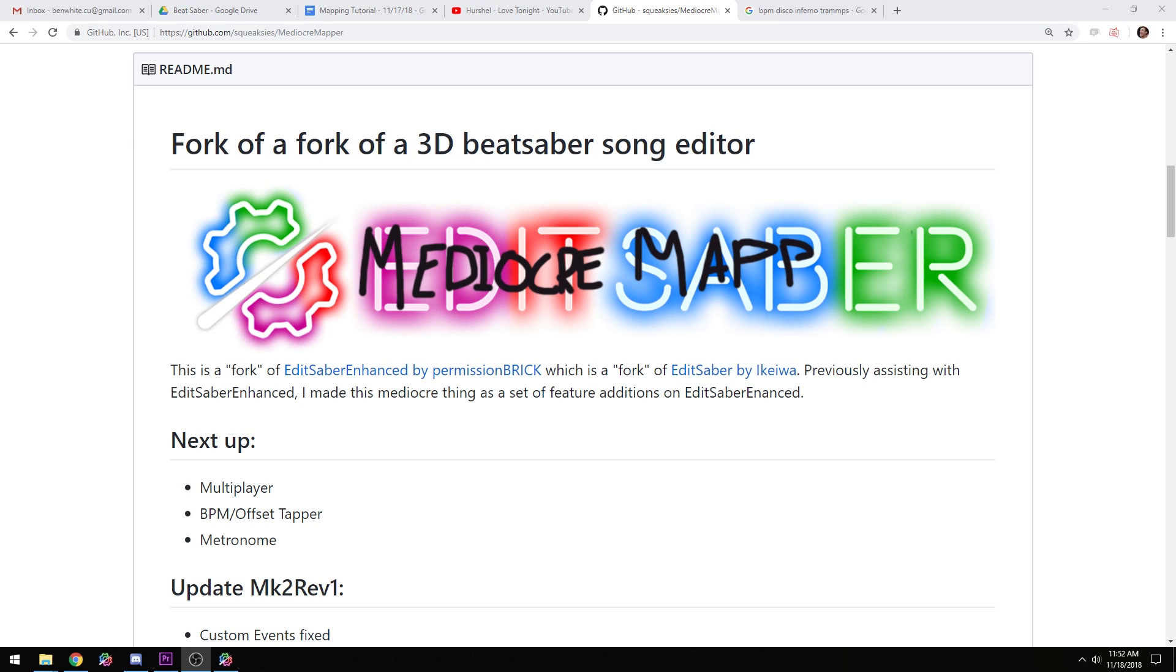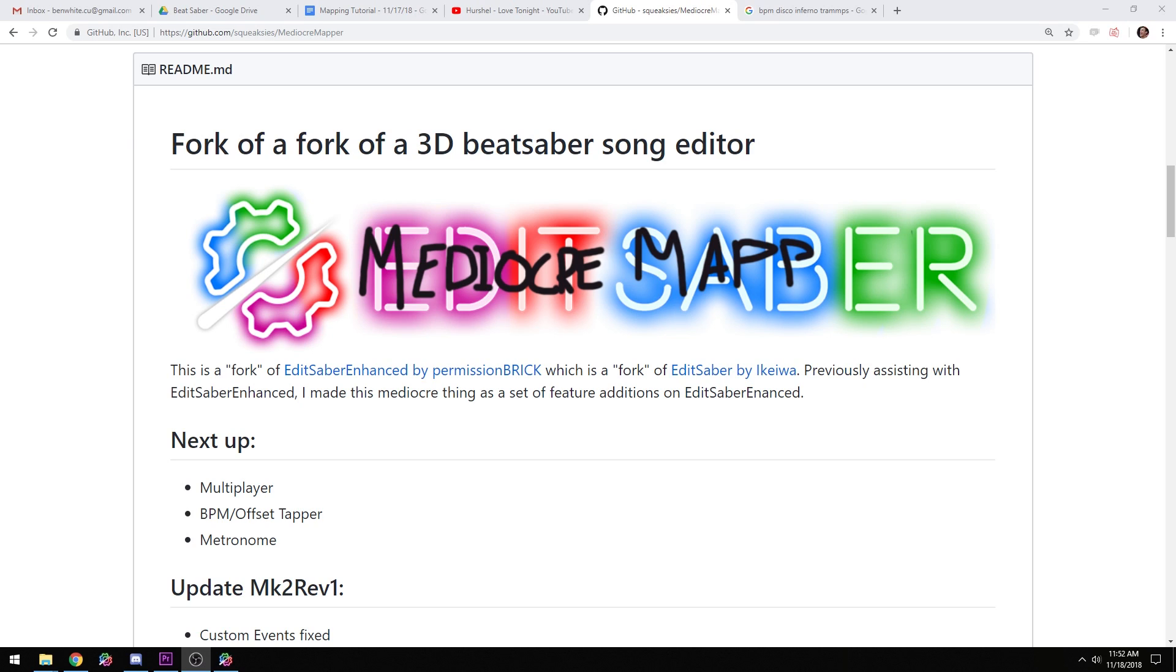Mediocre Mapper is made by Squeaksies. It's a fork of Edit Saber Enhanced by Permission Brick, which added a few extra features to the original Edit Saber by Akewa, which I used in my original tutorials. Mediocre Mapper has a lot of cool new features like RGB lighting, Chroma Toggle editing for the Chroma Toggle mod made by SkyKiwi, and there's a wealth of new and cool stuff that SkyKiwi's created in there as well.